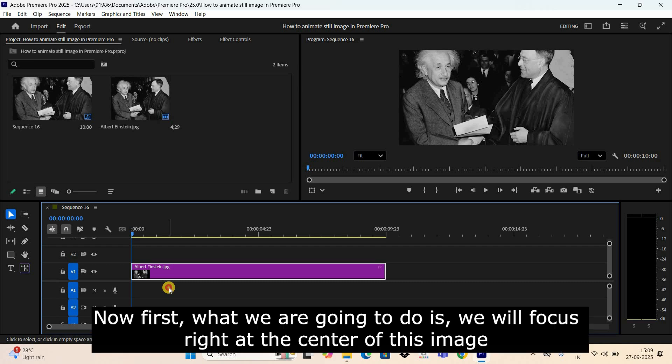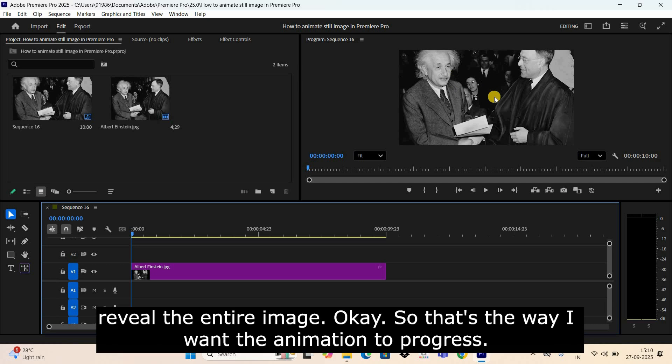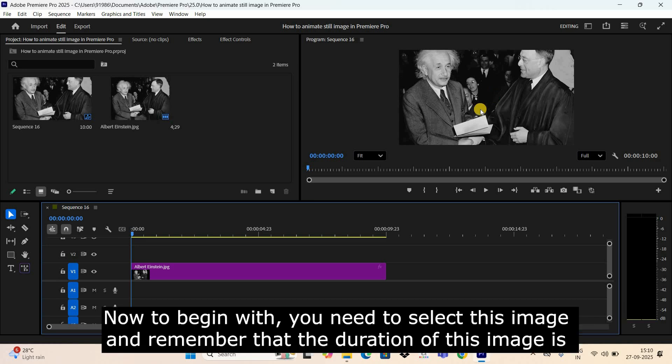Now first, what we are going to do is we will focus right at the center of this image, and then we will move the focus to top left-hand side on Albert Einstein's face, and then we will reveal the entire image. Okay, so that's the way I want the animation to progress. Now to begin with, you need to select this image and remember that the duration of this image is 10 seconds.